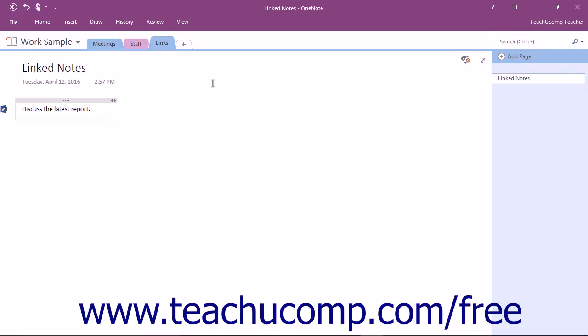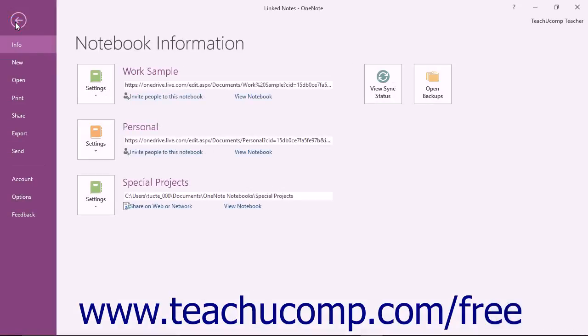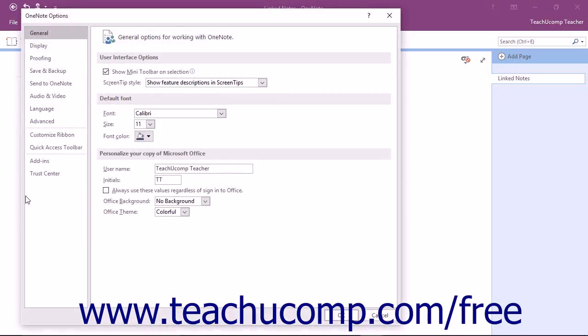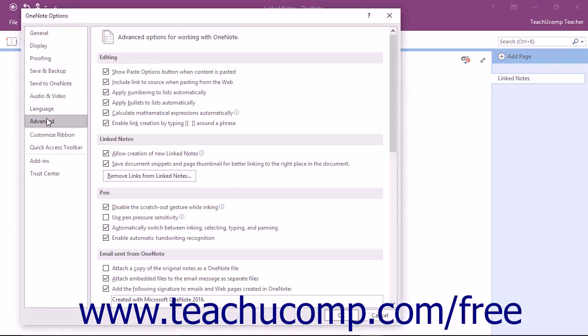Another way to access the Linked Notes options is to click the File tab to enter the backstage view, and then click the Options command at the left side of the screen. In the OneNote Options dialog box, click the Advanced Category at the left side of the screen.